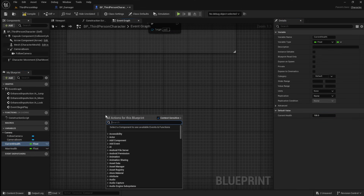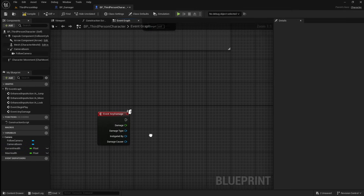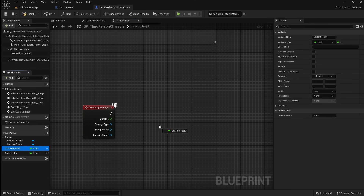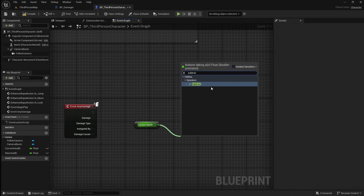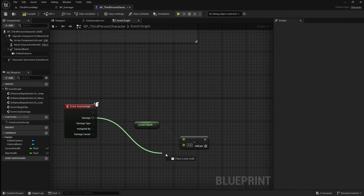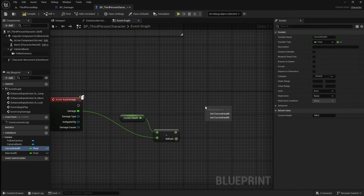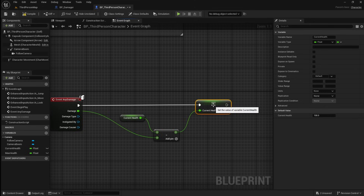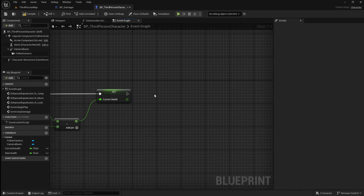Then in some space, right click and search for an event any damage. This will be triggered when the player overlaps the damage actor. Next we want to subtract the damage from the player's current health. Drag in the current health variable and get it, drag off and add a subtract node, then attach this to the damage pin. Then drag in the current health variable again and set it, attaching it to the subtract and damage event. When the player overlaps the damager actor, the 25 health points will be removed from its current health and the new current health will be set.